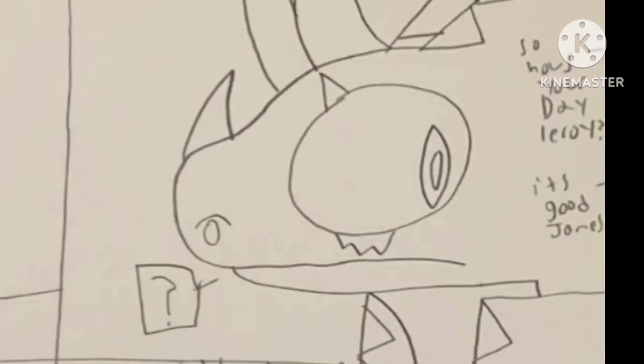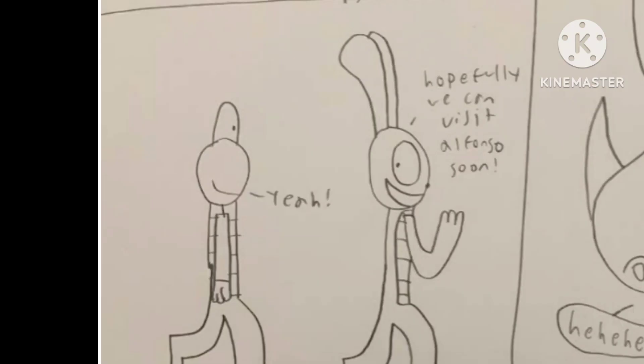So how was your day, Road Frog? It's good, Peace Bunny. Hopefully we can visit Alfonso soon. Yeah.